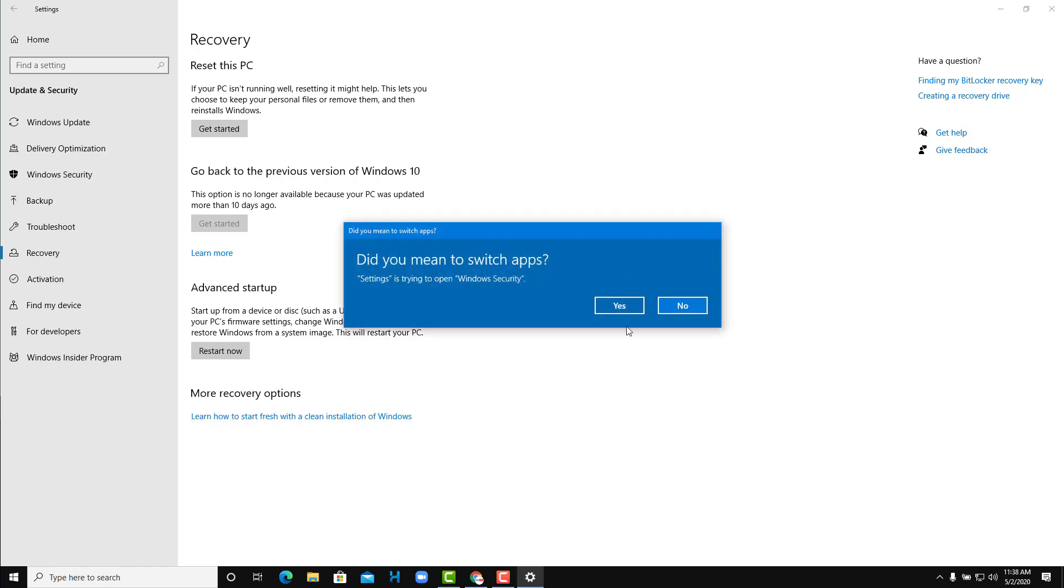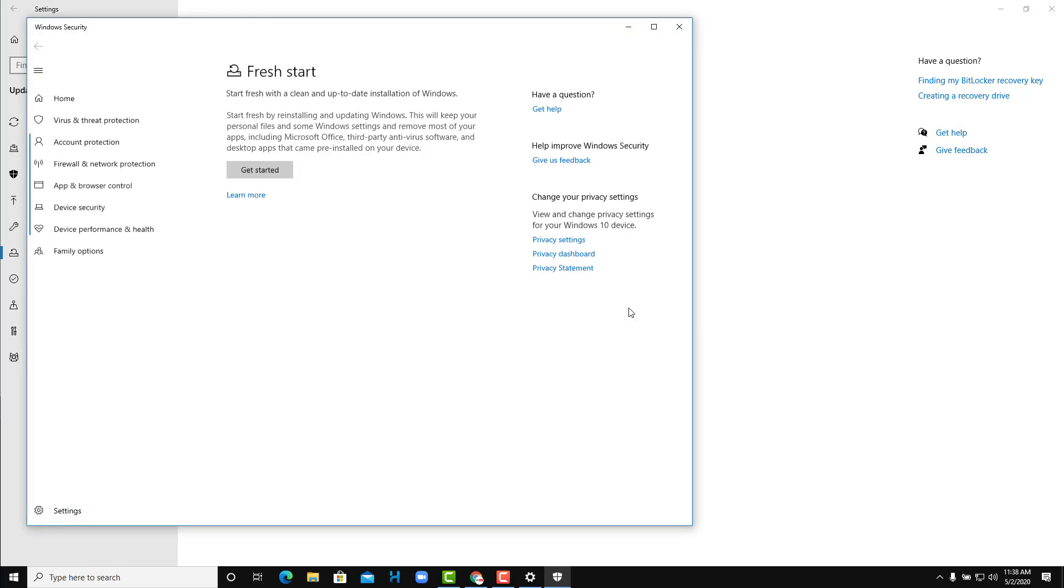You can click it. It says it's trying to open up Windows Security, just say yes and it'll open up the security right over there as you can see.